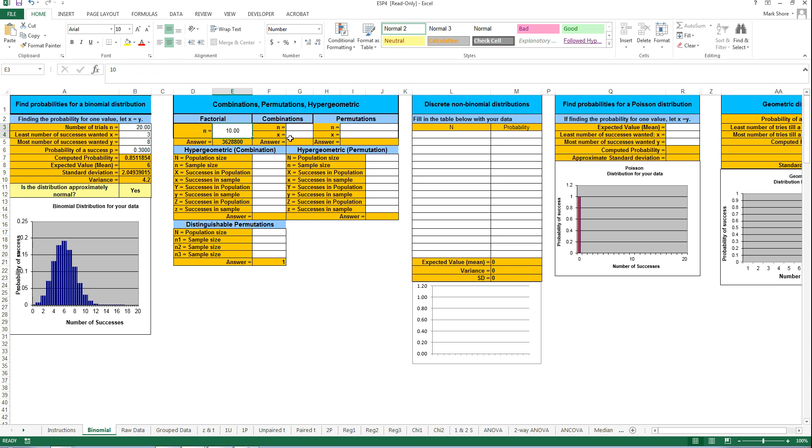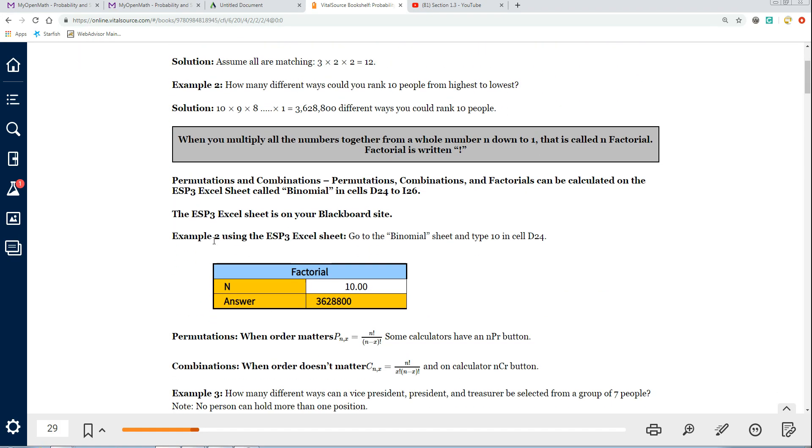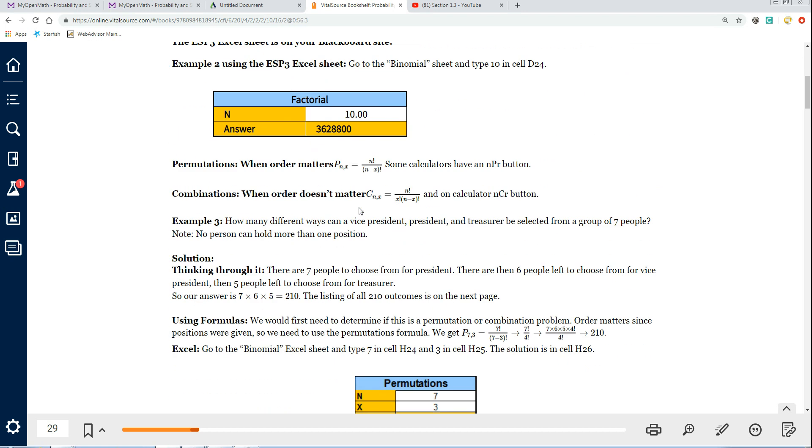That's where you do factorials. In a bit you'll see combinations and permutations, and we'll do those right here. Later on in the section you have hypergeometric combinations, hypergeometric permutations, and distinguishable permutations. That's all in this one area right here. Permutations and combinations - that's not where you're taking everybody in a range, you're taking a group of people.